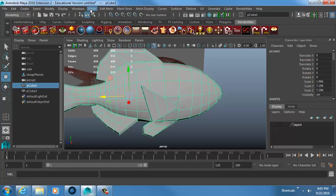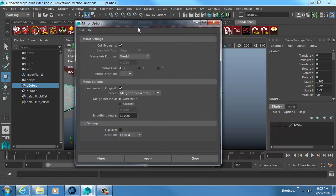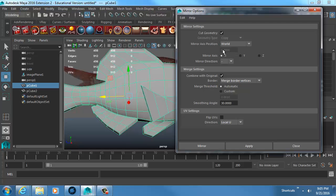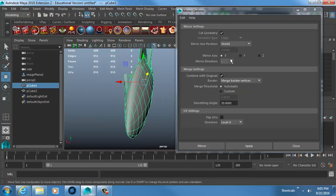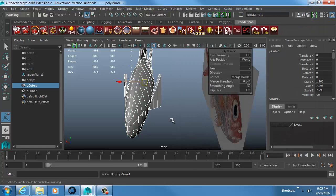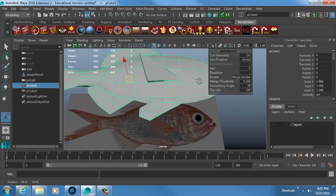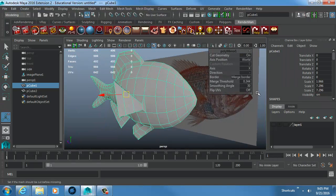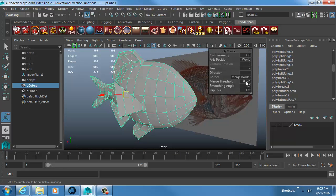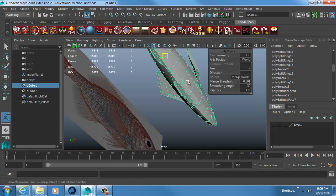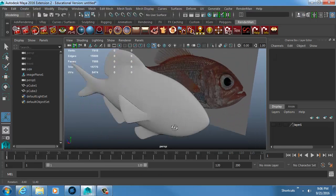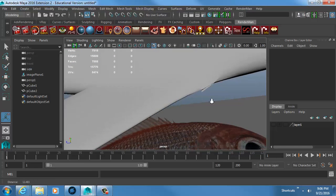Now I'll mirror the model. The mirroring options have changed in newer versions of Maya — if you're on 2016 without the extension you won't have all of this. I pick the X direction, cut geometry, weld it, and verify my merge threshold is really low. I hit 3 to check — everything looks good, although there's a small crimp that I need to fix.